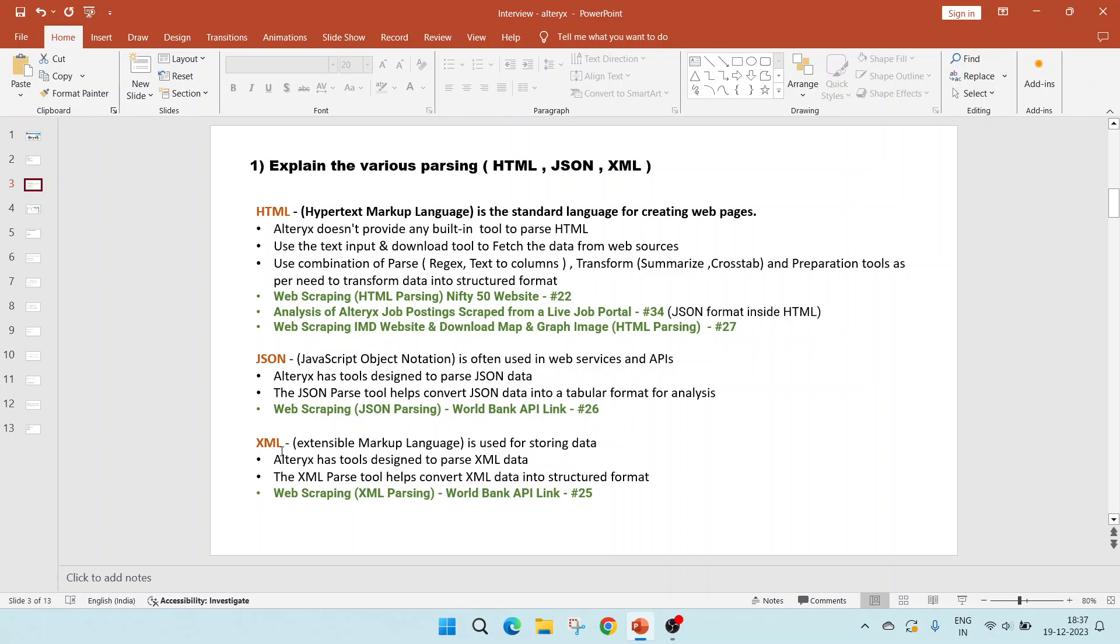XML stands for extensible markup language and is commonly used for storing data. Like JSON, XML tool is also present as an inbuilt tool and is called XML parse tool, which helps to convert XML data into structured format. In video 25, the web scraping of World Bank API link using XML parsing is shown.